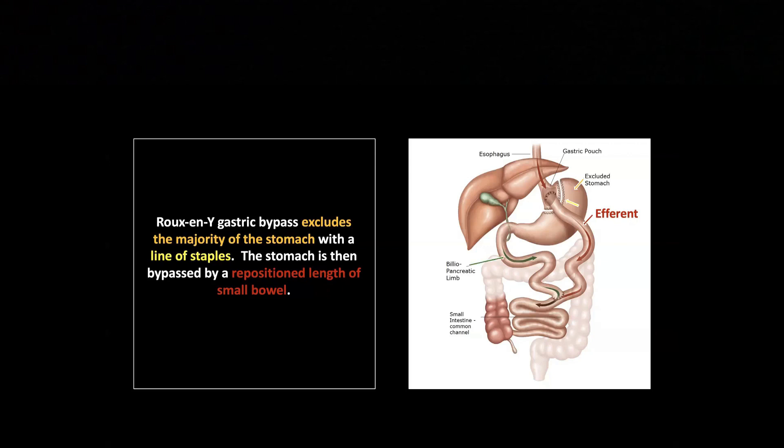There is what's known as the biliary pancreatic limb, also known as the afferent limb. They leave the proximal bowel — the duodenum and proximal jejunum — intact to transmit the biliary and pancreatic juices necessary for digestion. They create an anastomosis between the afferent and efferent loops so everything comes together. With an anastomosis, there is the potential for obstruction, intussusception, et cetera.